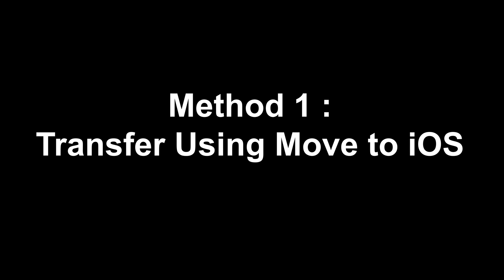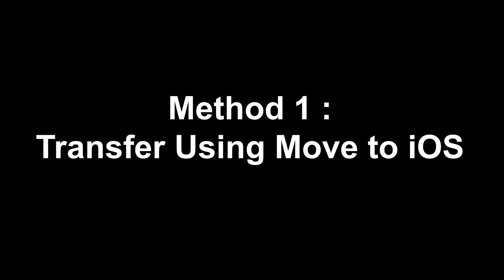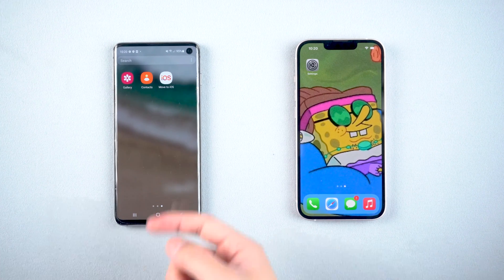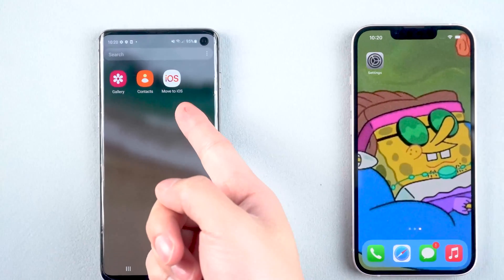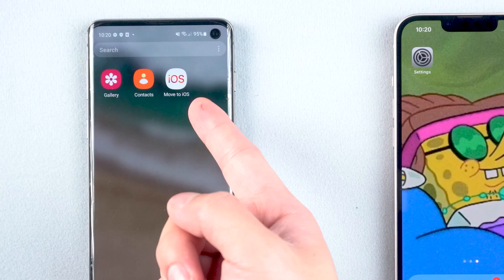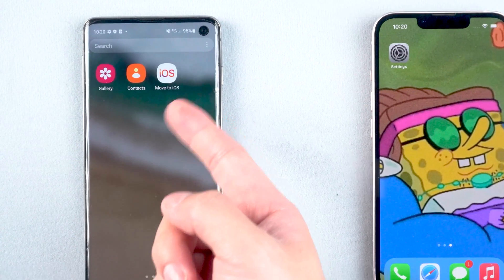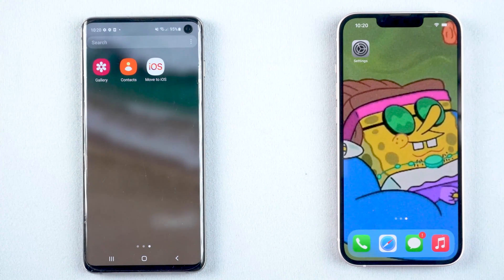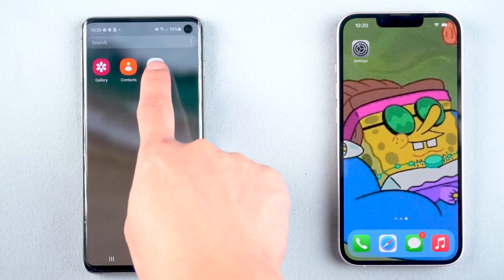Method 1: Transfer using Move to iOS. Install the Move to iOS app on your Android device, and once the install is completed, open it.